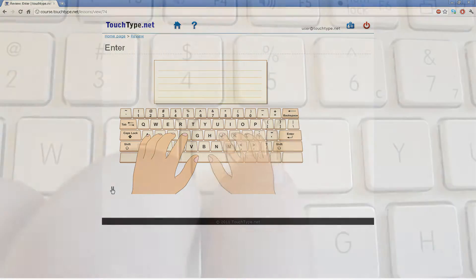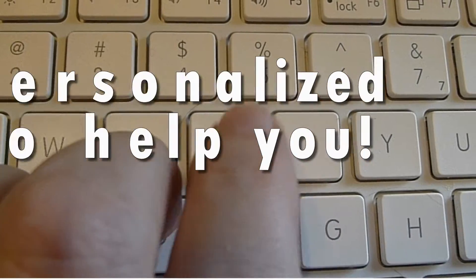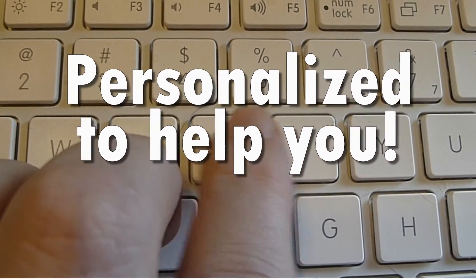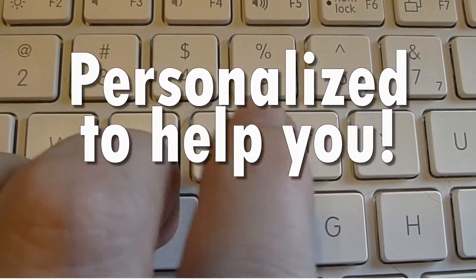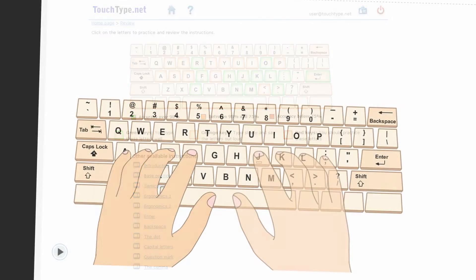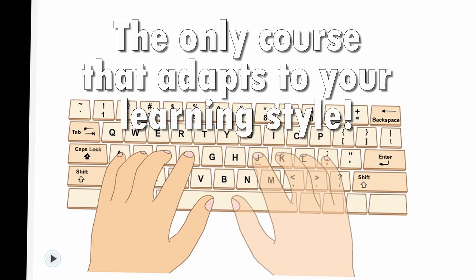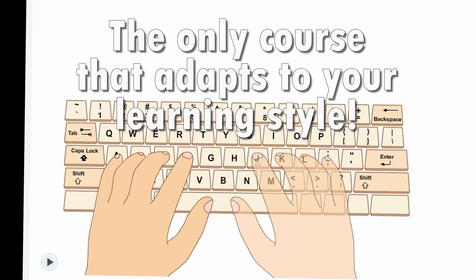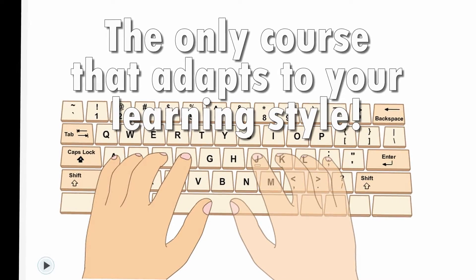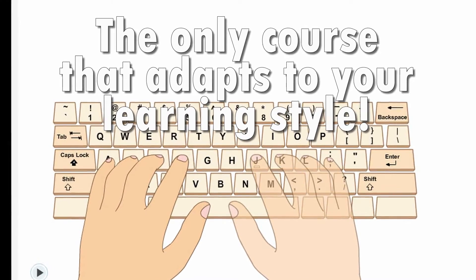If you frequently mix, for instance, the letters R and T, you will get more exercises with these letters. This is why TouchType.net is the fastest way to learn touch typing. It is the only course that adapts itself to your learning style.